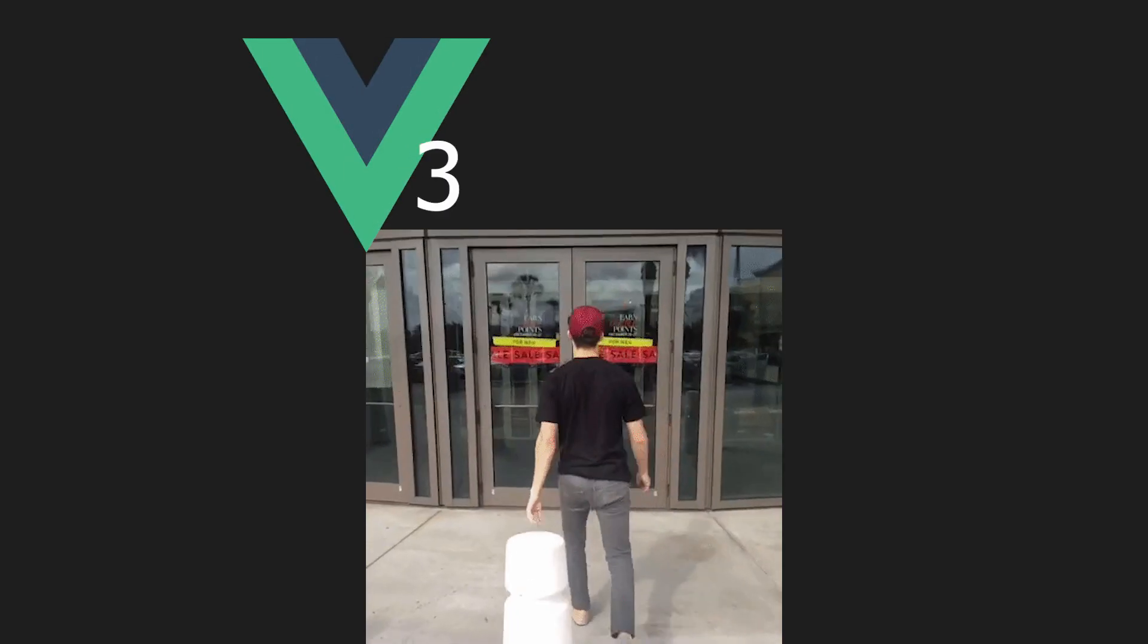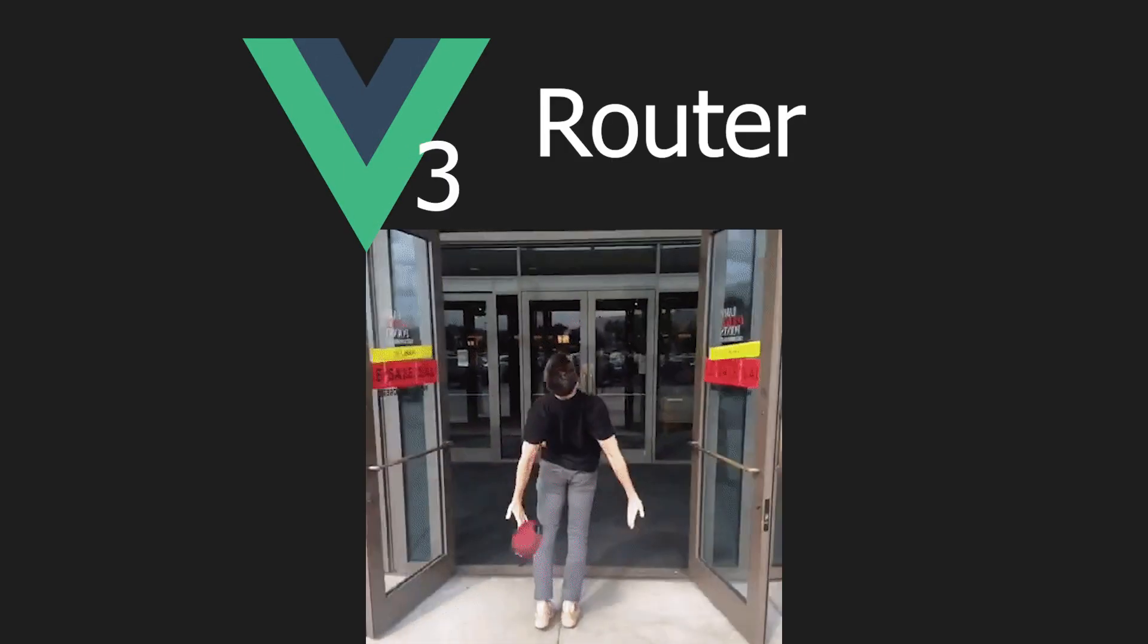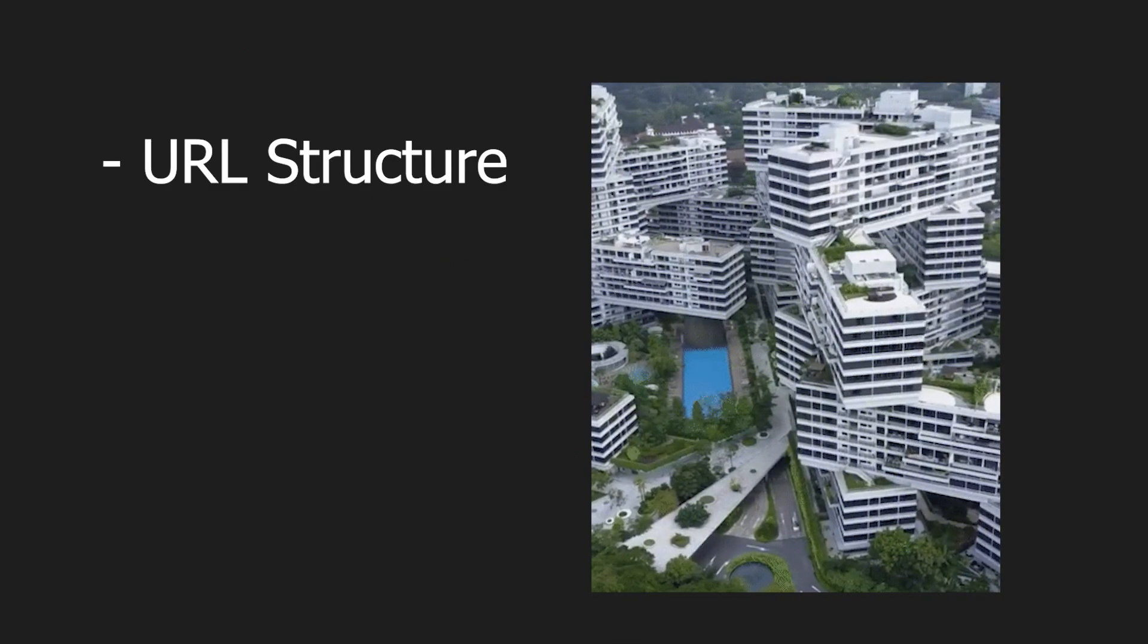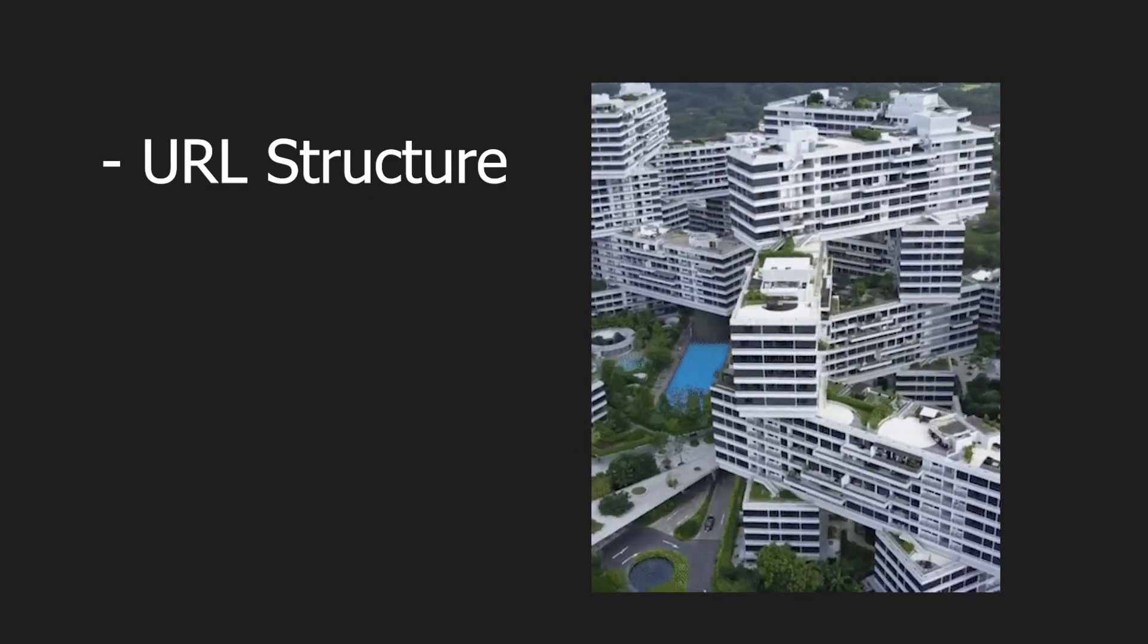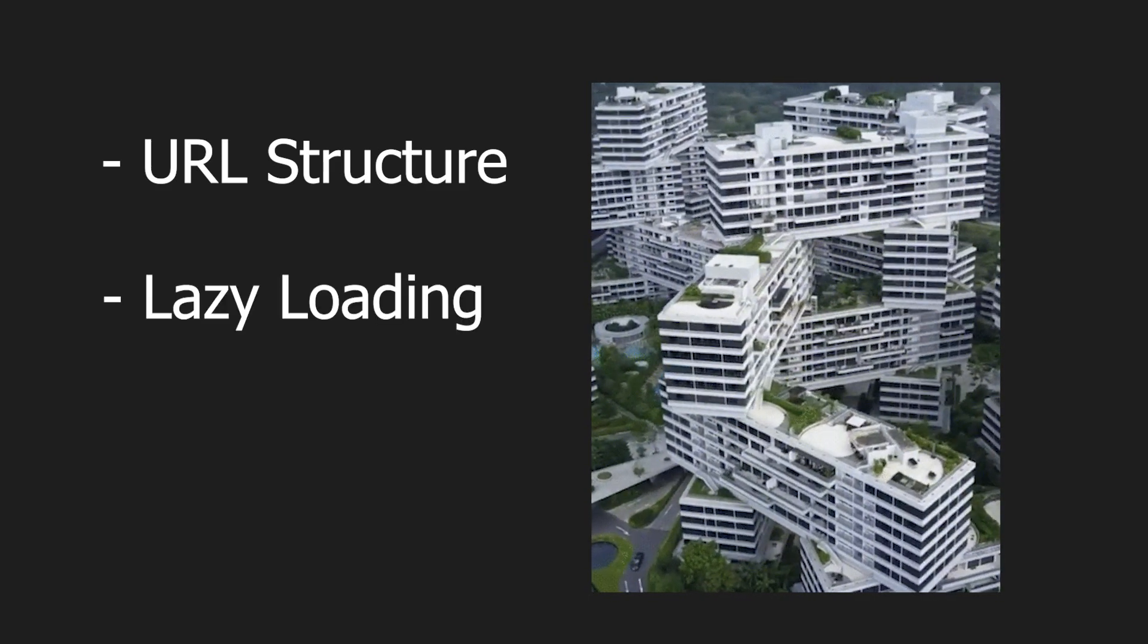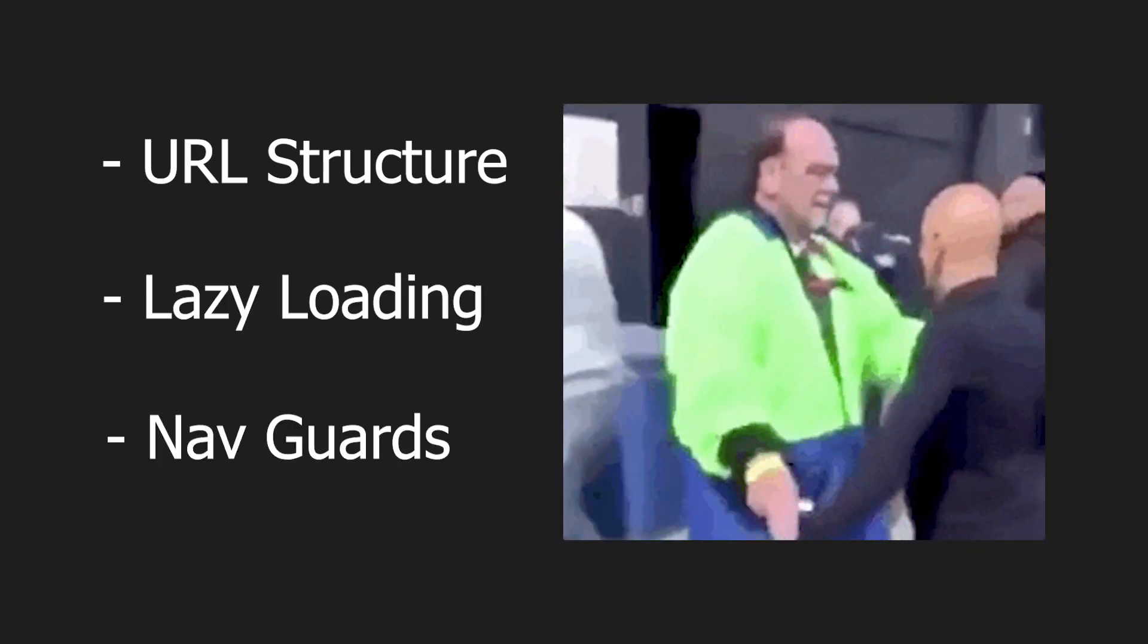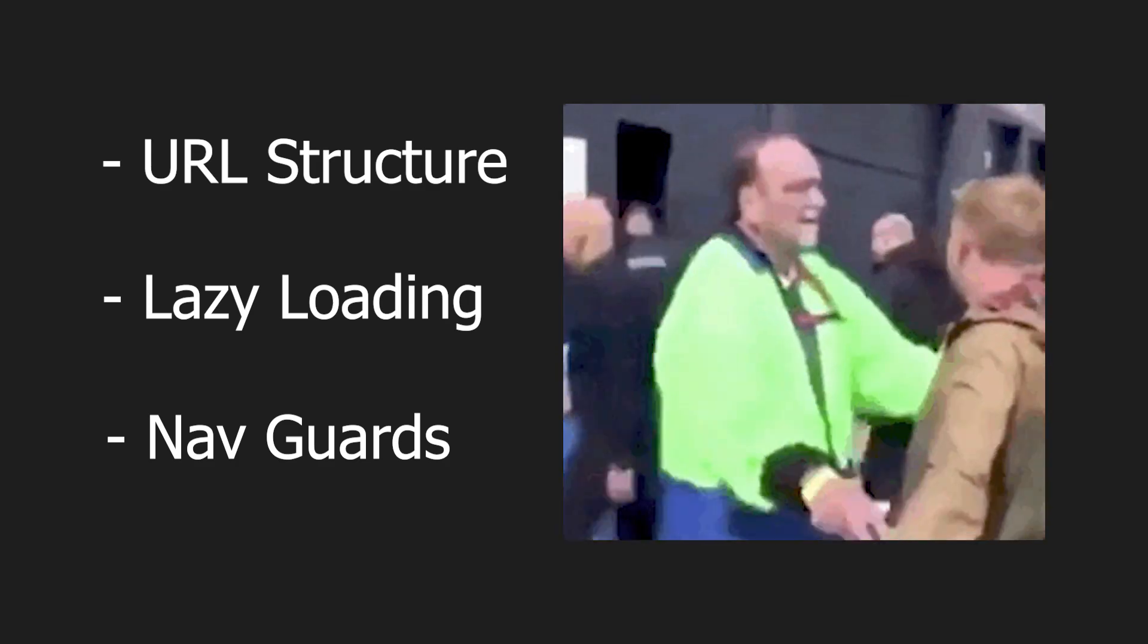The Vue 3 Composition API has opened new possibilities for accessing the full power of the Vue Router. In addition to defining the URL structure for your app, it can improve performance by lazy loading pages and provides navigation middleware to follow code design principles like DRY.